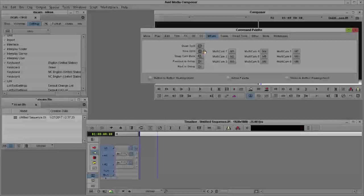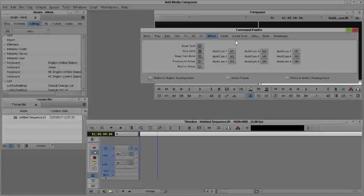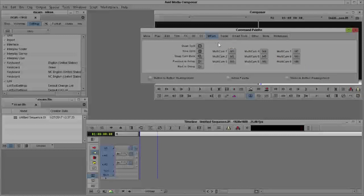As 4 split multi-cam, 9 split multi-cam, or others. Here I can assign the button by dragging and dropping it here. Okay, I already did this.